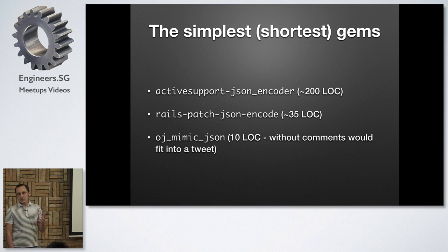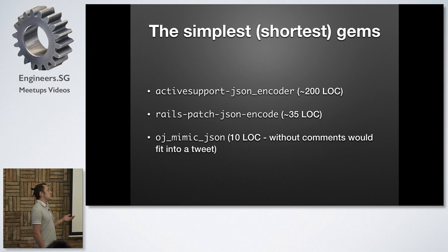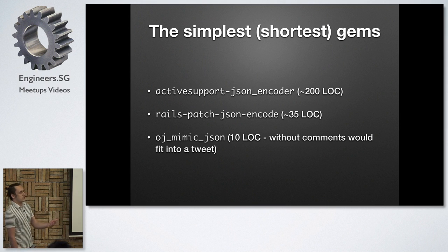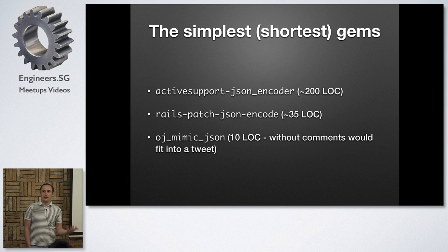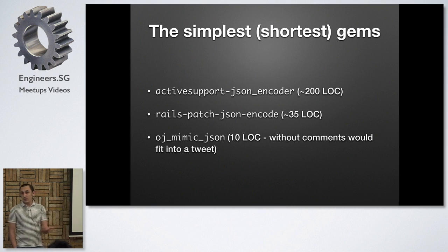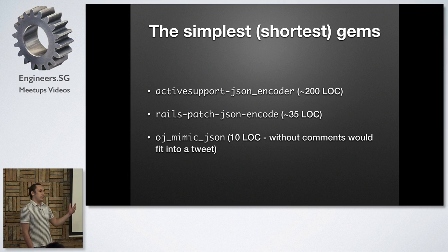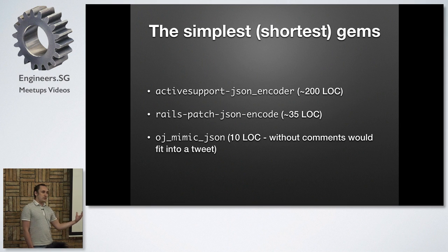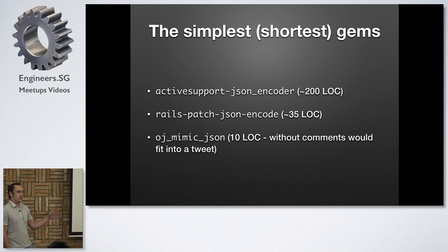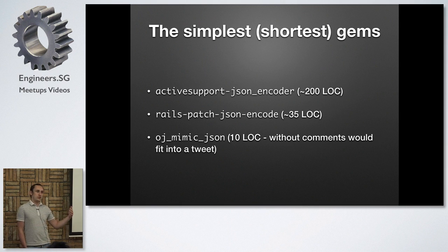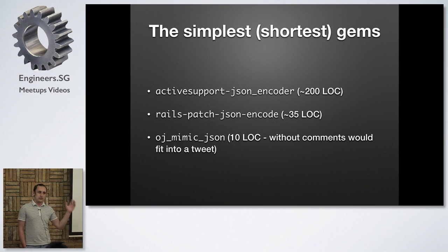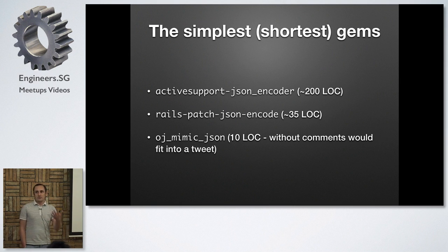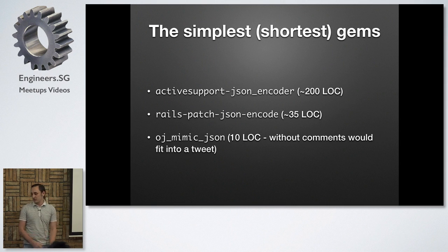And then the last one, the really simplest gem that I found, and this is the simplest gem that I'm using, it's called oj_mimic_json, and it provides you some value in 10 lines of code. However, this gem, the only thing that it does, it replaces the JSON library that you use with the optimized JSON, which is written in C and makes it way faster. So you don't need to change anything in your application. You just load this gem and it replaces the library. So 10 lines of code and you get much better JSON speed.